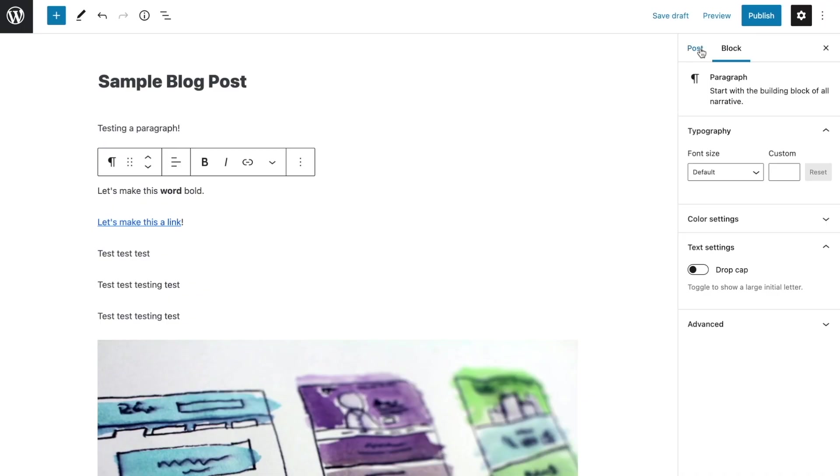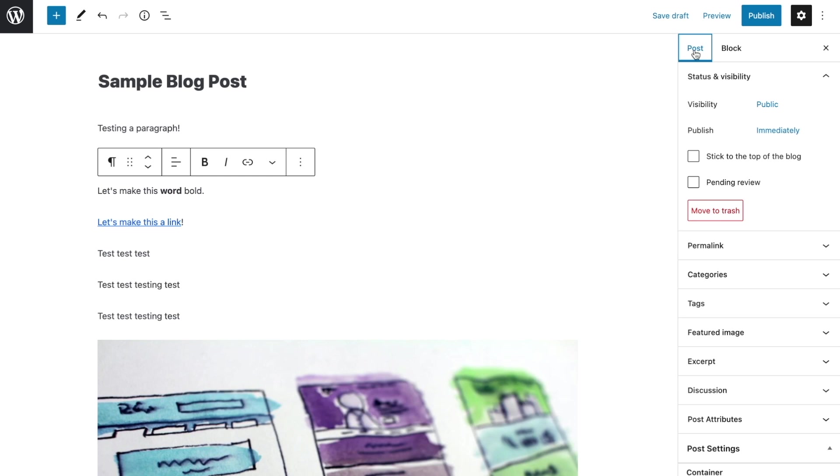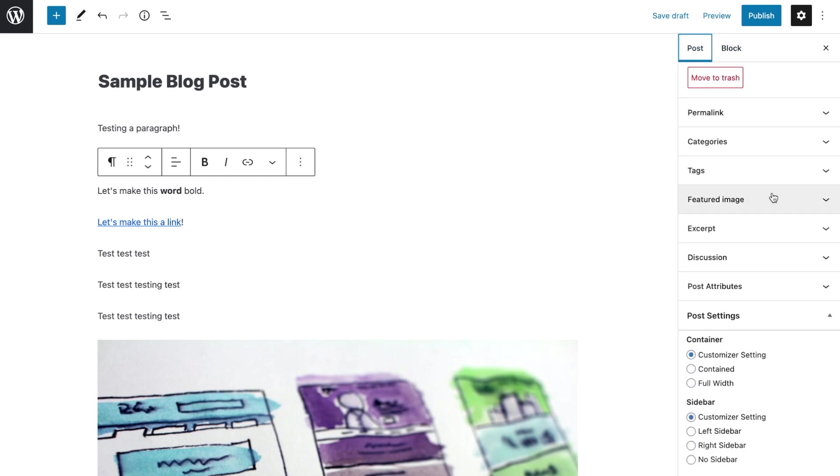Now that you've got the block editor down, let's turn our attention to the document and block sidebar. When your cursor is in the title block or somewhere on the page where a block doesn't exist, the sidebar will show the document settings. These allow you to control things like the status and appearance of the page. The main ones you need to know are: status and visibility, permalink, featured image, categories, and tags.